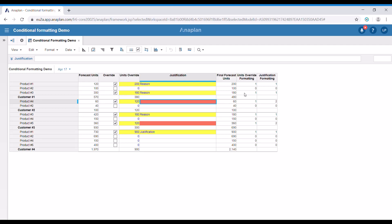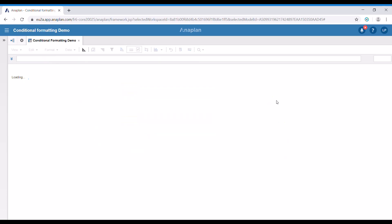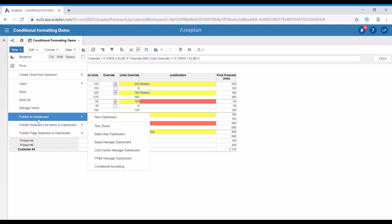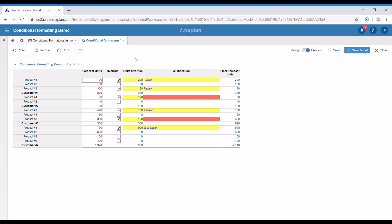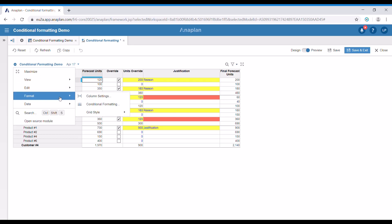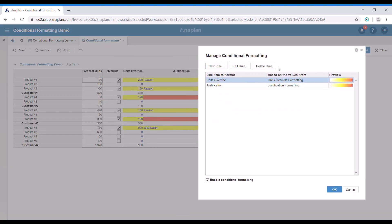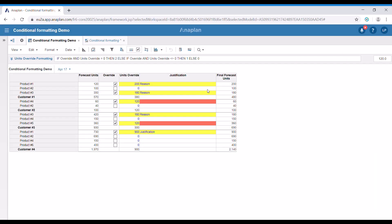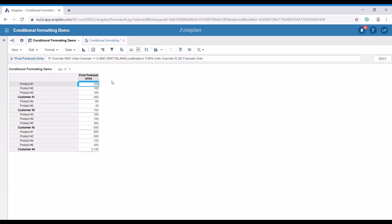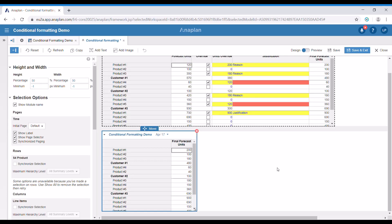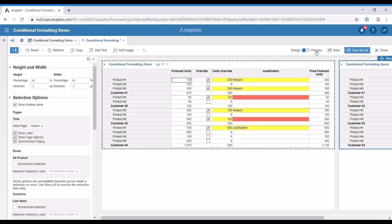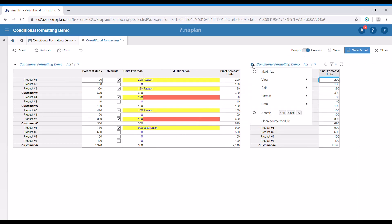Finally, let's try and publish this module on the dashboard. I'm going to hide these two line items and publish it on our dashboard. In this case, we can choose to edit or change the formatting by going to the top left corner, finding the arrow, and going to Format, then Conditional Formatting. Here we can edit the rules, add new rules, or delete them. What we're going to do now is publish only the final forecast units line item and apply different conditional formatting on it. This way, we have two views of the same module but we can apply different conditional formatting.